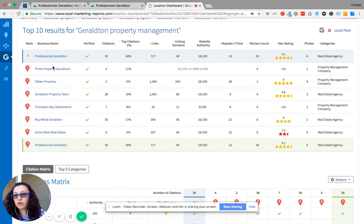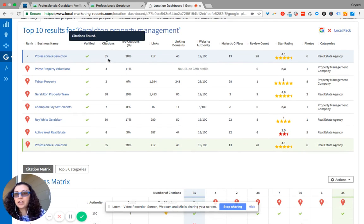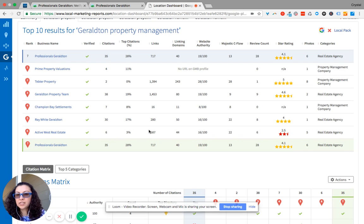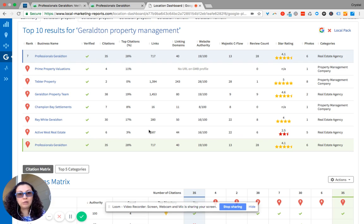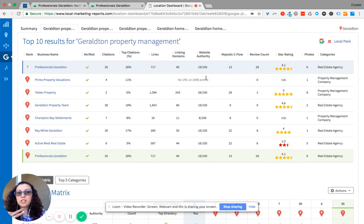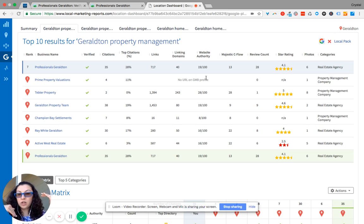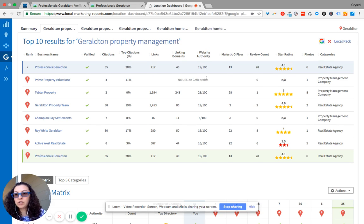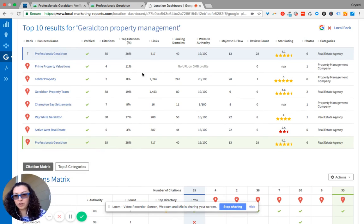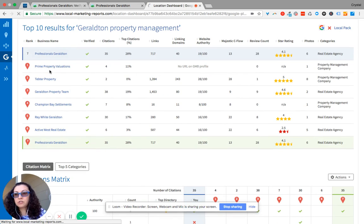Here's what your competitors are showing up in. Here's how many directories your competitors have. Here's how many links that they have, which is backlink building. We can discuss further. Here's your website authority. So it goes to continue to show you the difference between what your competitors are doing and what you're doing so that we can continue to work to stay ahead of your competition.